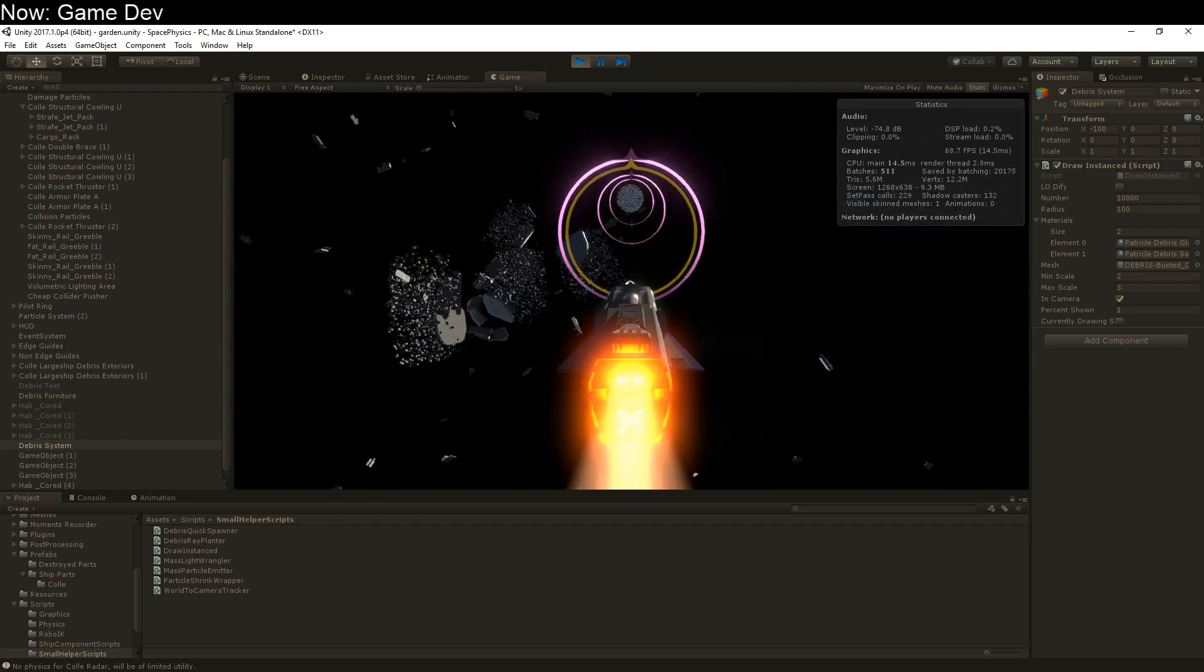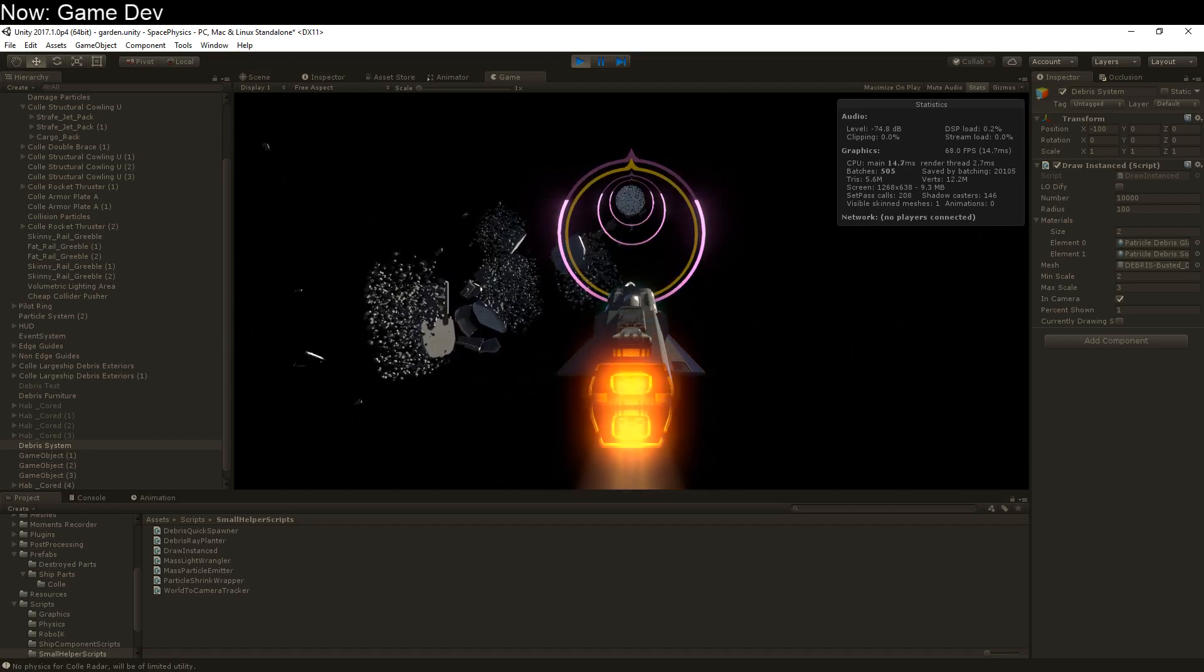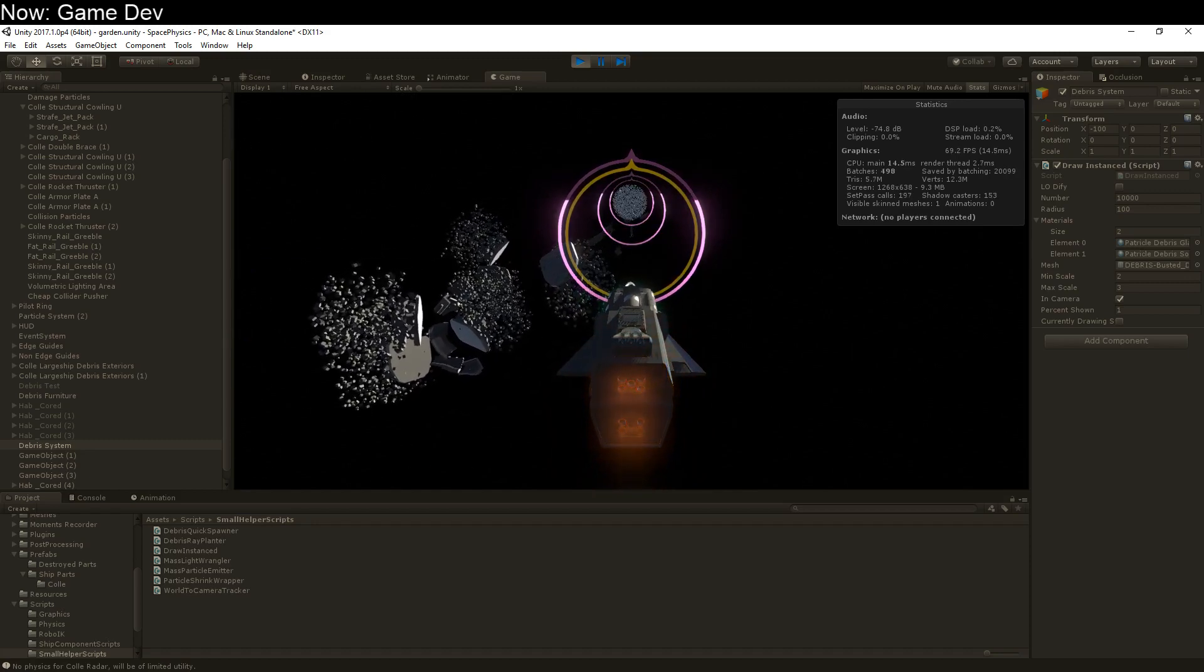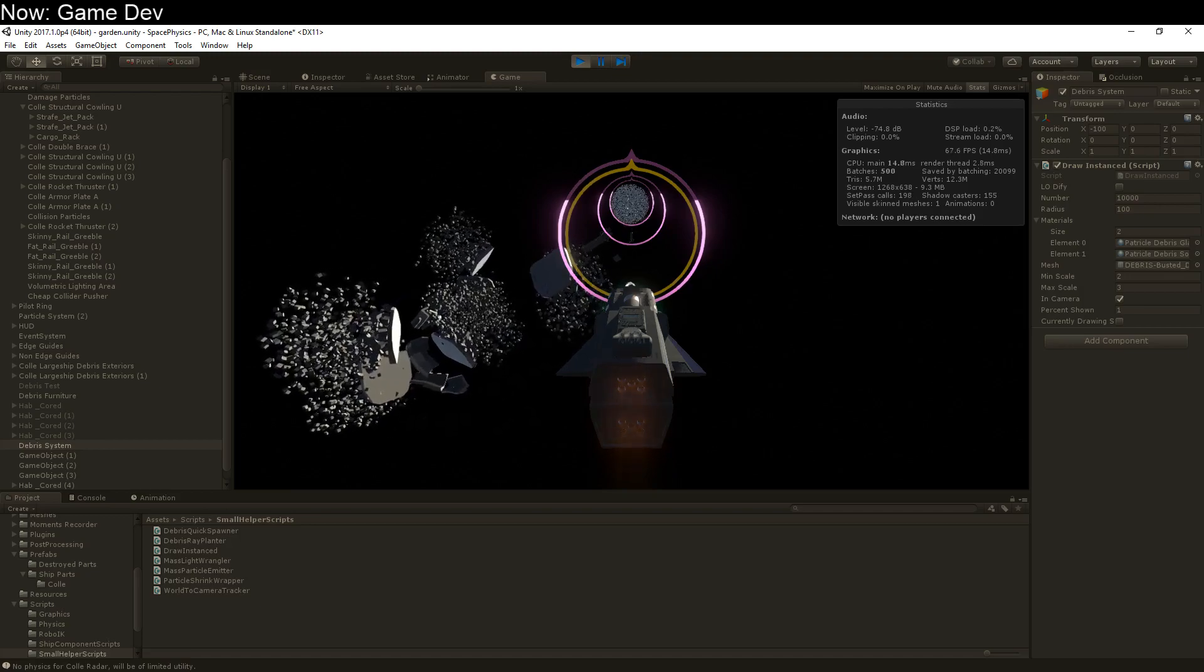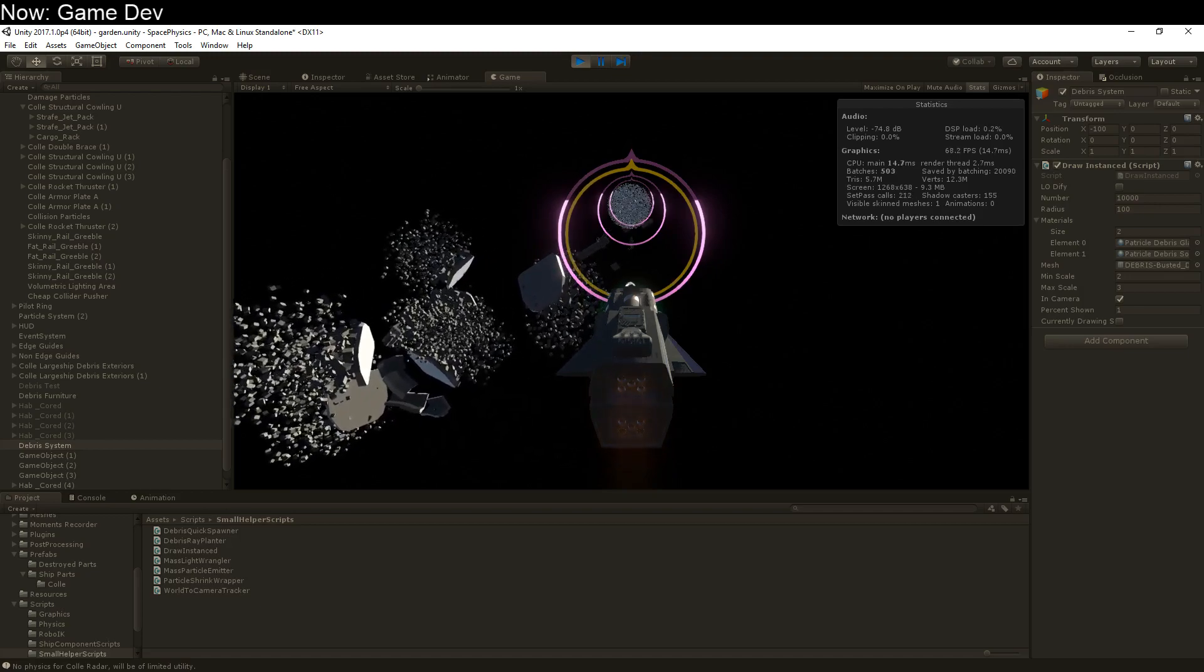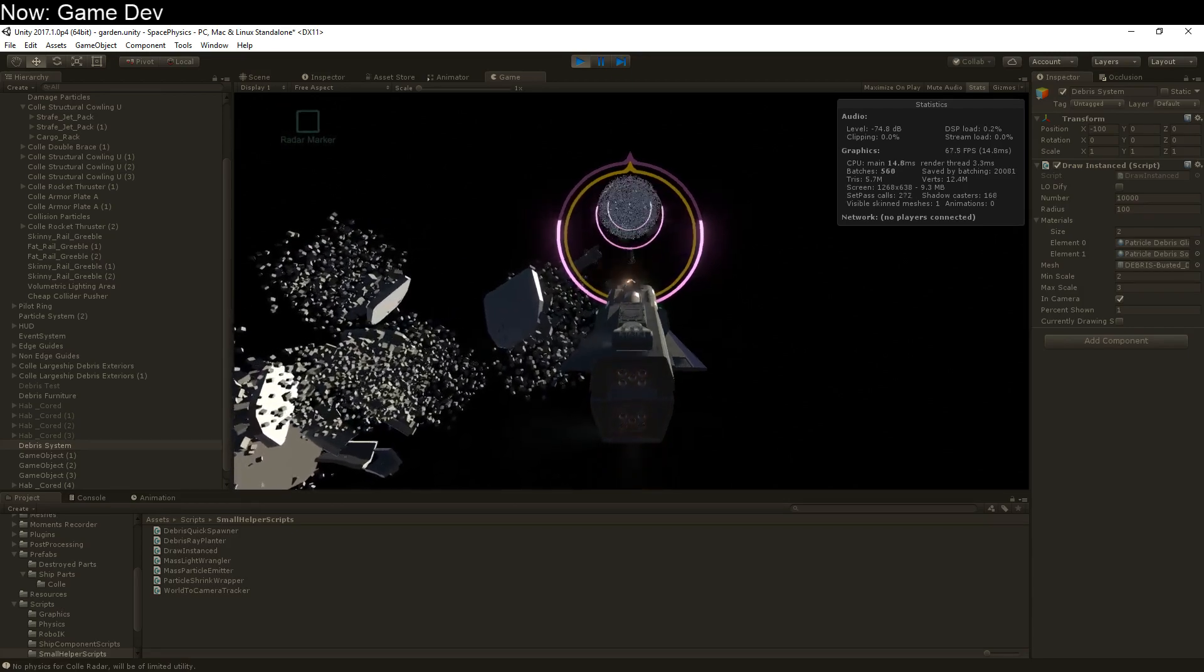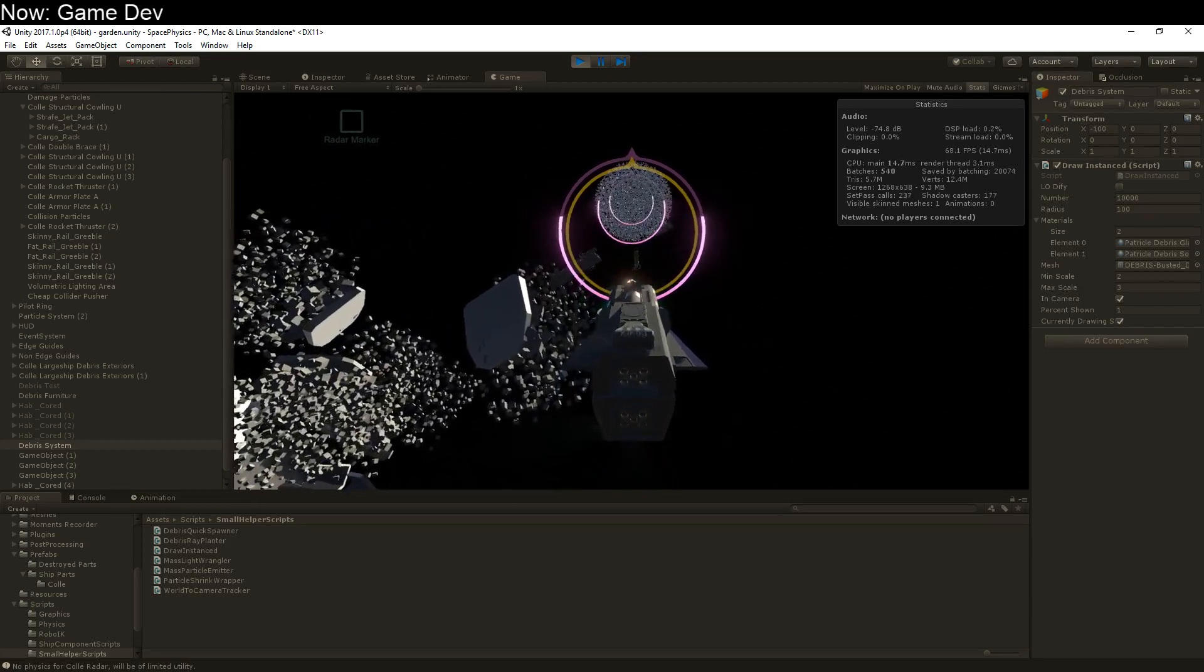How fast is it? I'm running at 60 frames a second. A solid 60 frames a second. No hiccups. How many objects do I have in the scene? A hundred thousand.